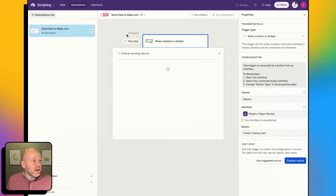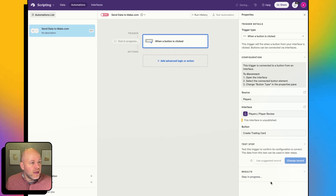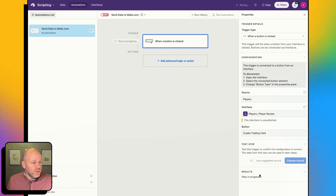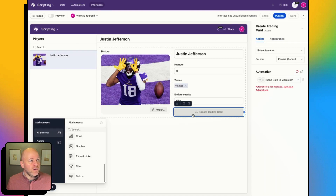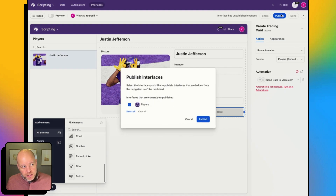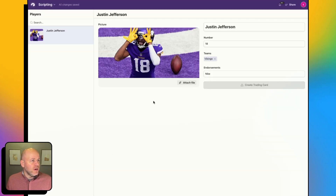Now I've got this automation started. When a button is clicked, it's on the Players interface and it's the Create Trading Card button. I'm going to choose my record — that record is going to be my Justin Jefferson record. I'm actually going to jump back over to my interface and publish it, because I'll need to do that later anyway. I can publish this to make it go live, and it's going to ask me if I want to share it with anyone.